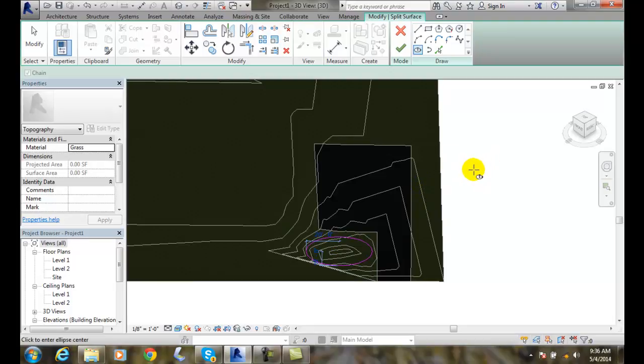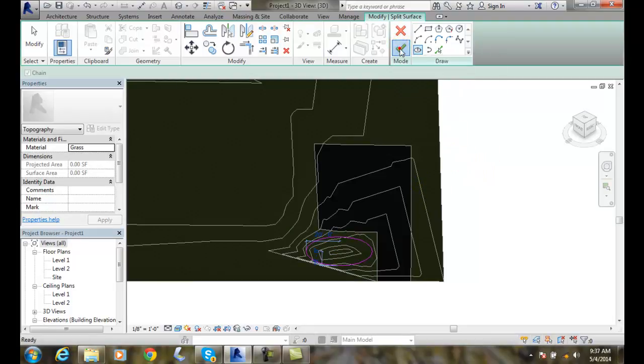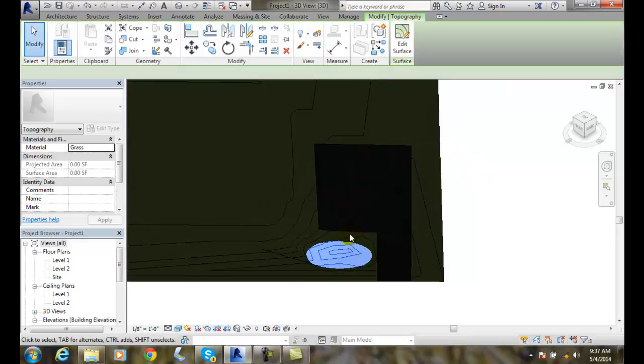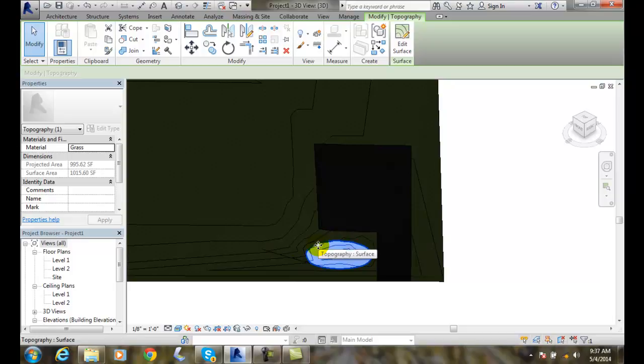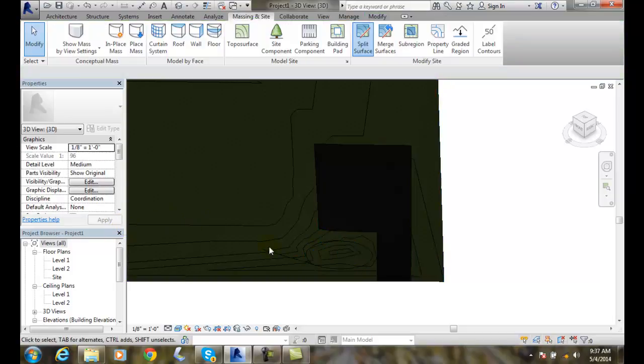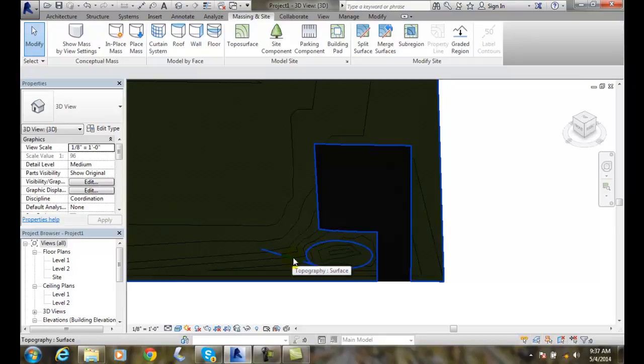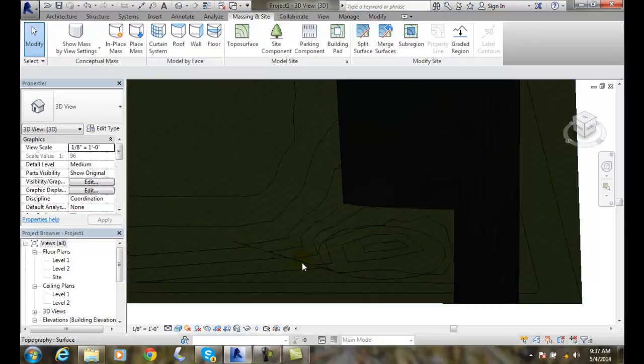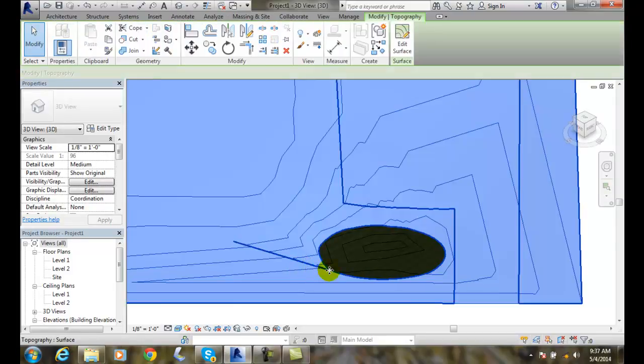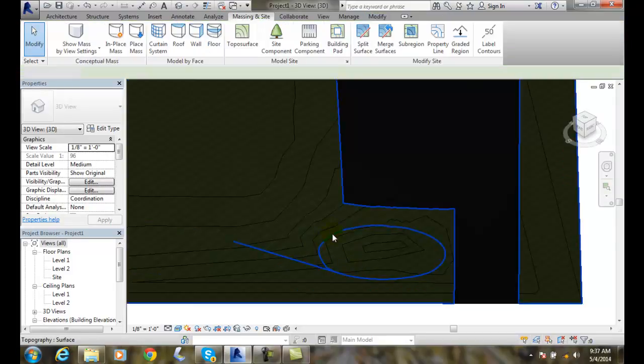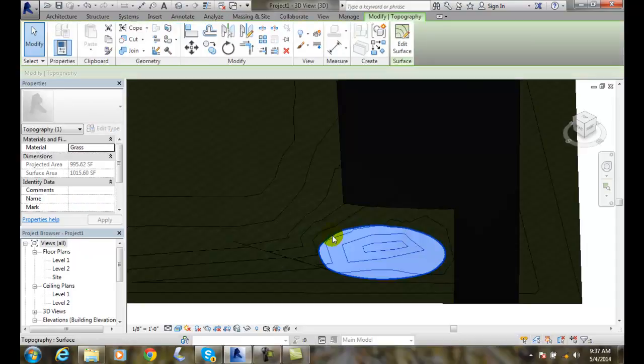And so now I'm going to say OK, finish the edit mode. And now I have just split out that surface. So when I pick on this surface, you can see that I have, what is this thing going on out here? I'm not sure what that little line is there.